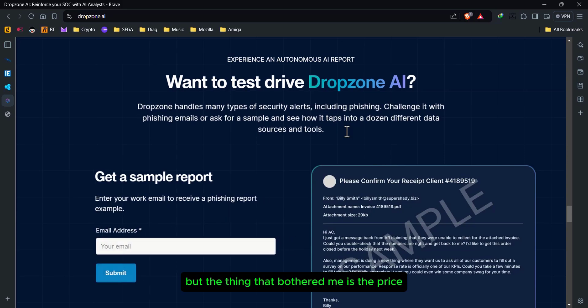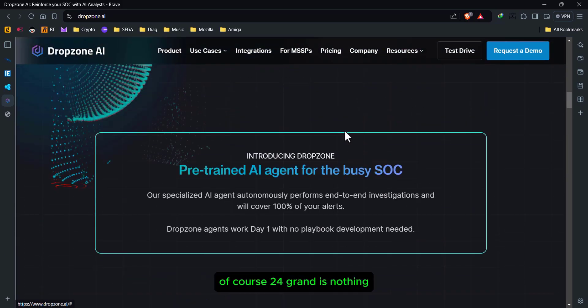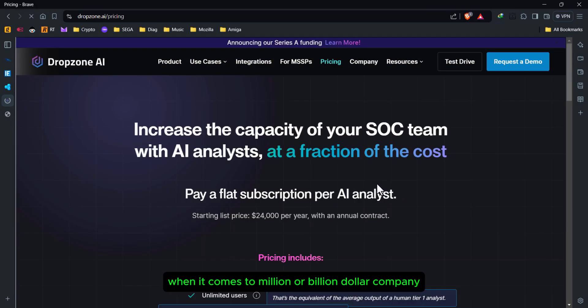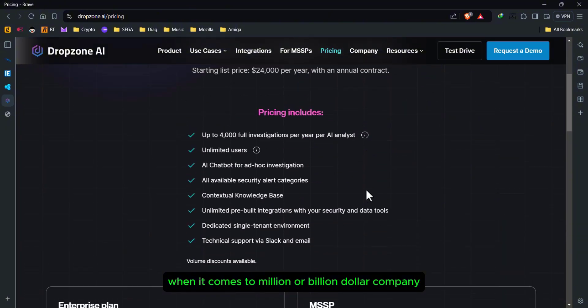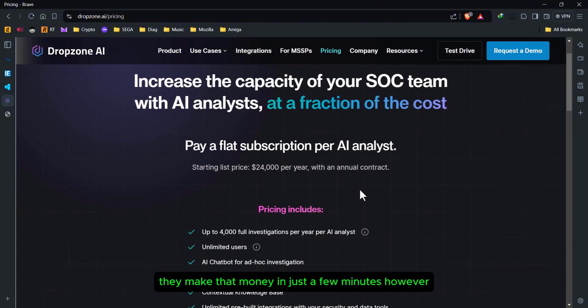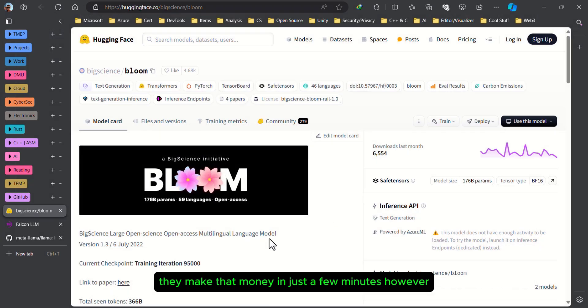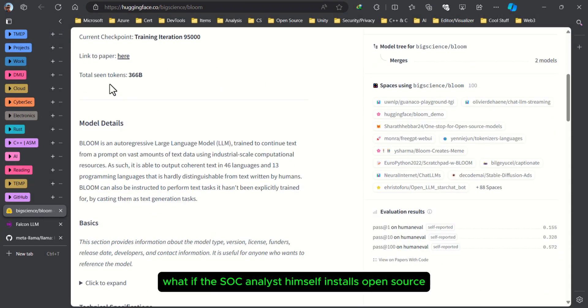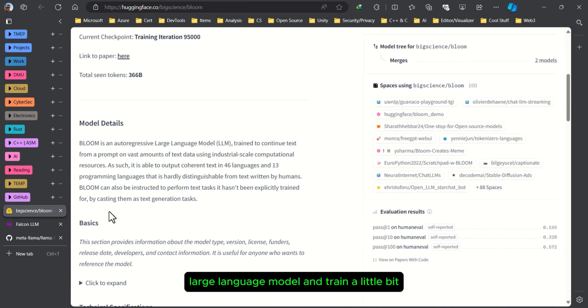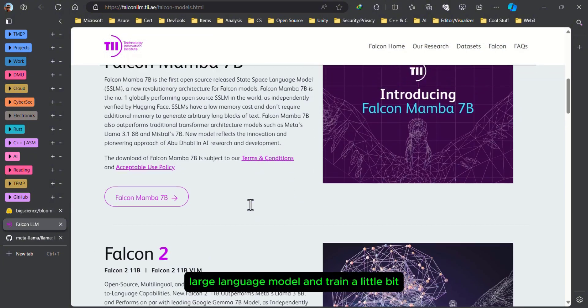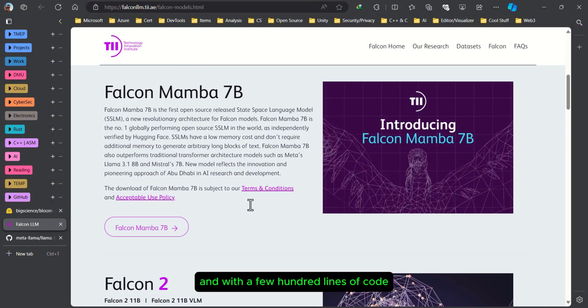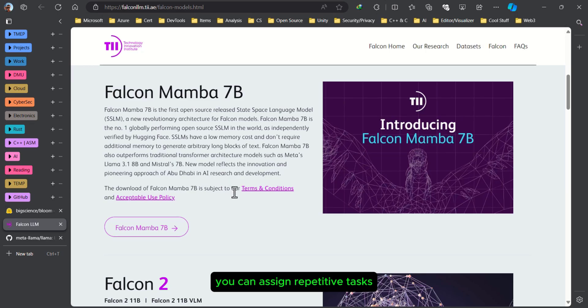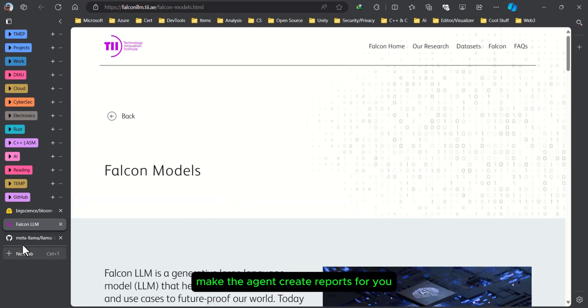But the thing that bothered me is the price. Of course, 24 grand is nothing when it comes to a million or billion dollar company. They make that money in just a few minutes. However, what if the SOC analyst himself installs an open-source large language model, trains it a little bit, and with a few hundred lines of code, you can assign repetitive tasks and make the agent create reports for you.